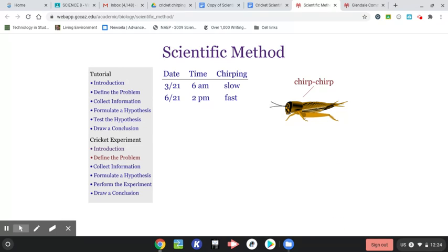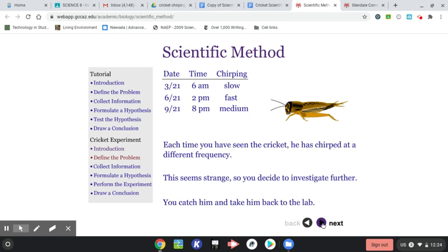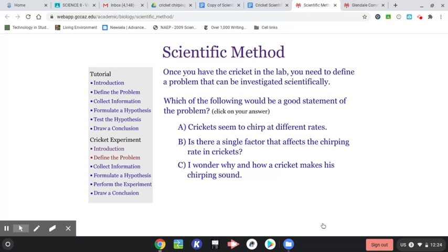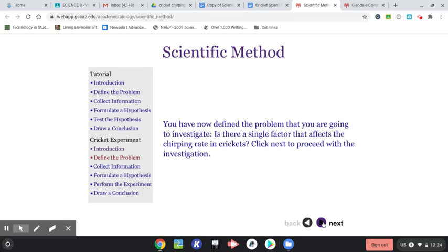So again, this is still defining the problem. And so you're going to come up with a problem statement. And I think this is probably a good one. And I guess I chose the right one. Good.